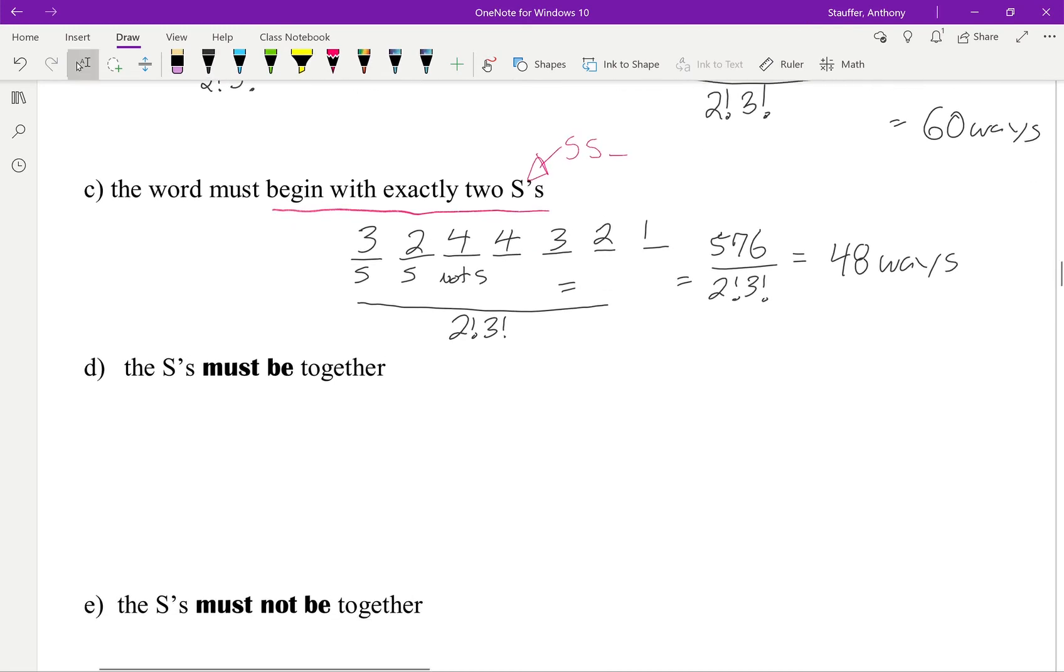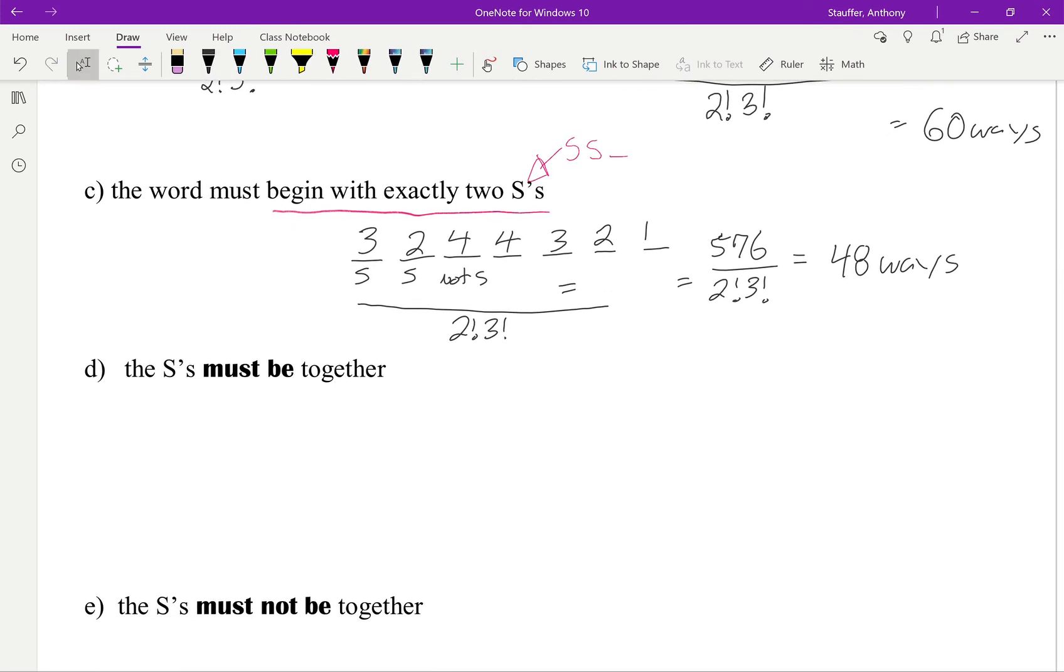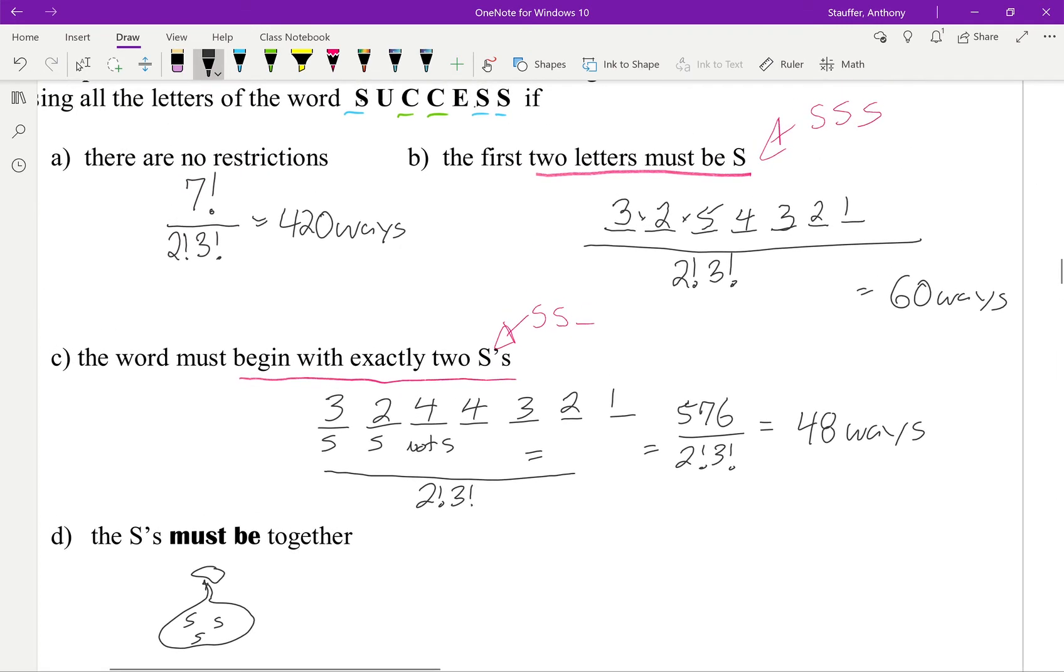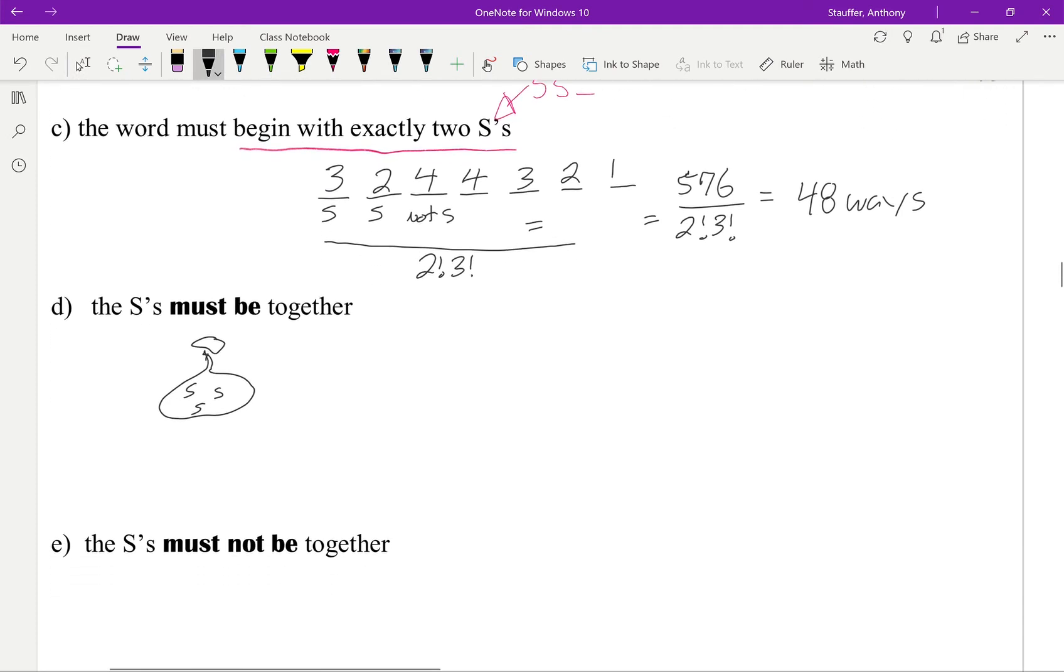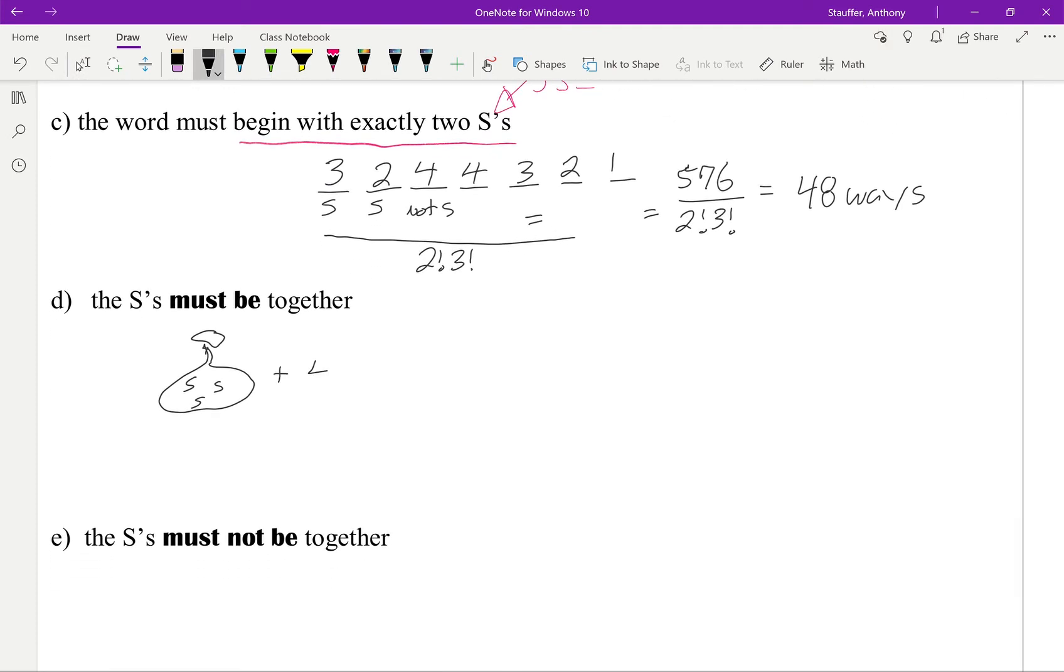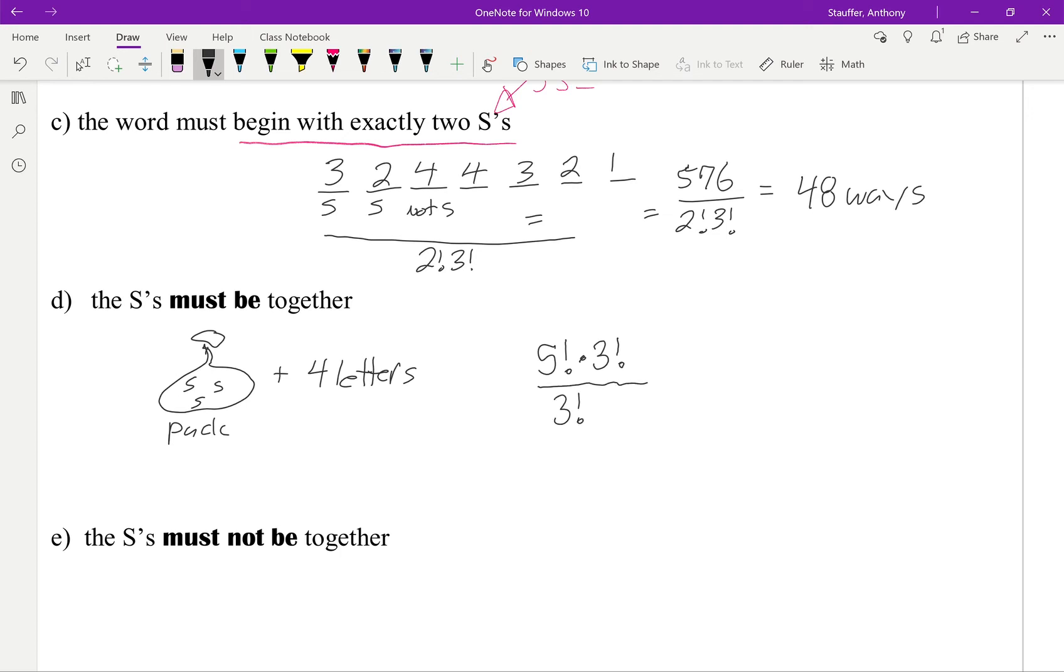The S's must be together. So again, this gives us the package question. And I have my 1, 2, 3 S's in there. From there, before, we had 1, 2, 3, 4 letters. So I have a package plus 4 letters. So that would be 5 factorial. And then I can arrange the 3 S's 3 factorial ways. And I divide this by 3 factorial, 2 factorial again.